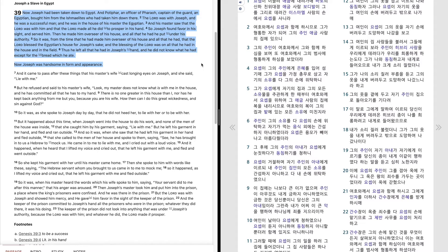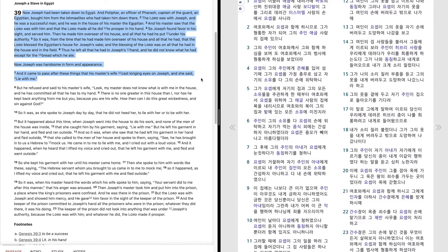Now Joseph was handsome in form and appearance. And it came to pass after these things that his master's wife cast longing eyes on Joseph, and she said, Lie with me.